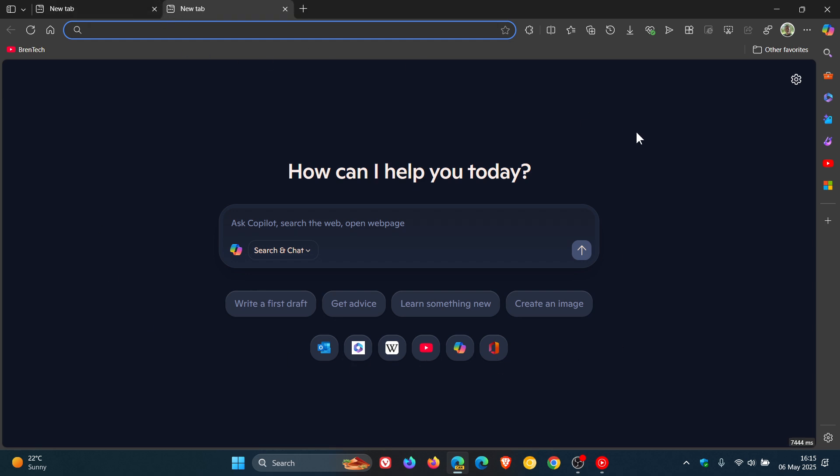So every time you open up a new tab page, you get Copilot instead of your new tab page. I'll leave the video link down below and in the end screen if you'd like some more information.